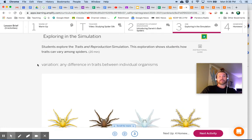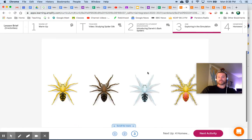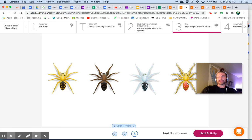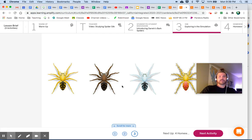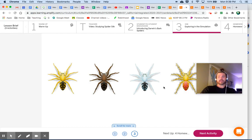Next vocabulary term: variation — any difference in traits between individual organisms. Amongst these spiders there's clearly a variation in color and a variation in furriness. There may not be variation in the pattern on their abdomen, but there are certainly some variations. And these are only the ones we can see — there will be other variations that might not be visible at first.